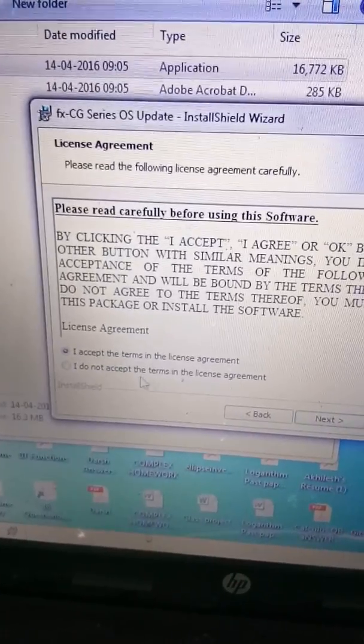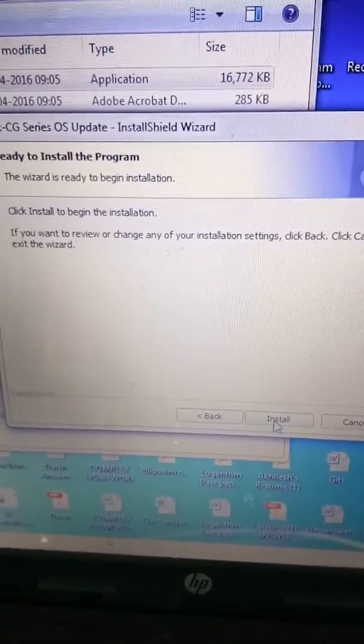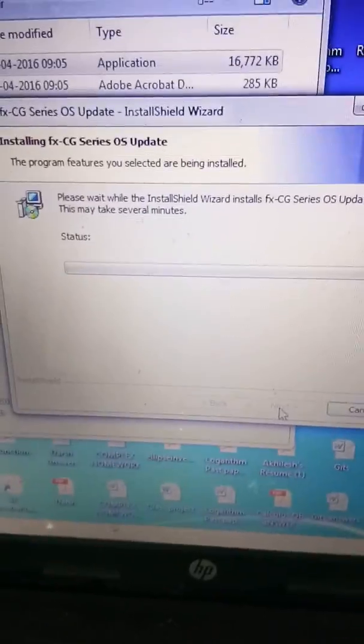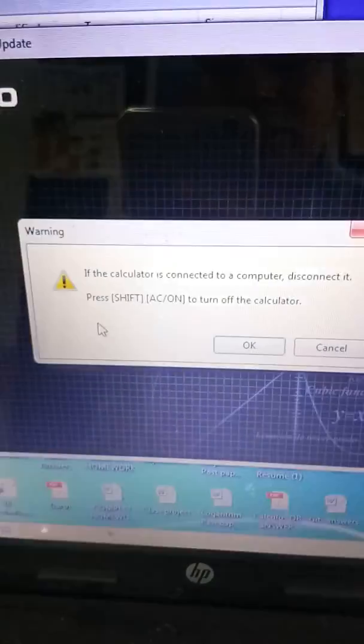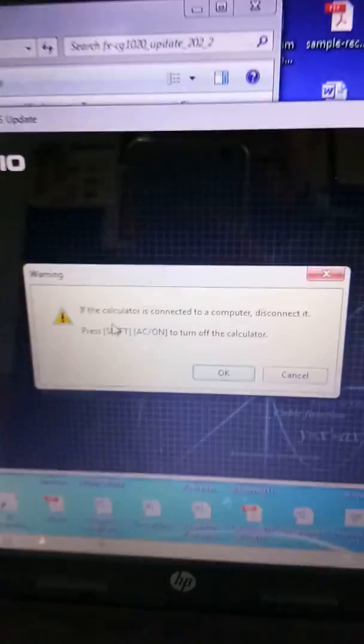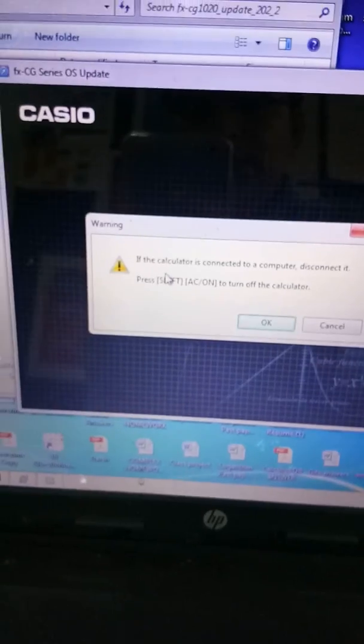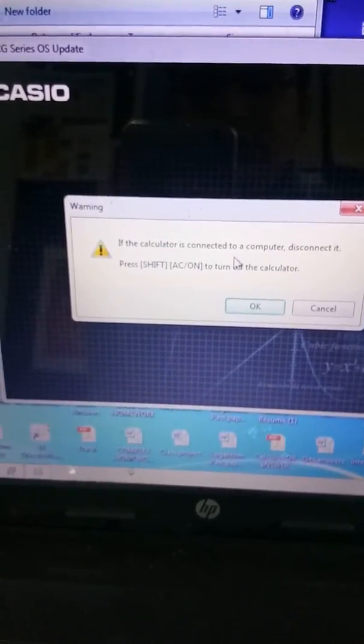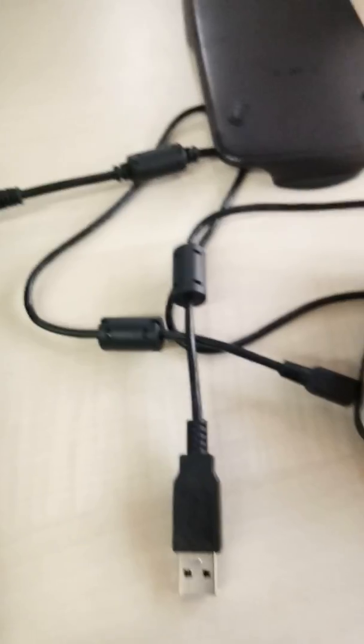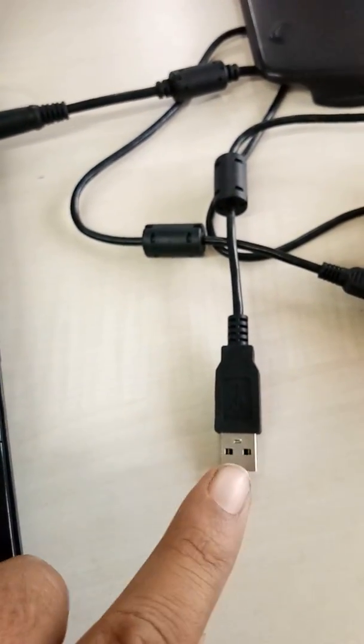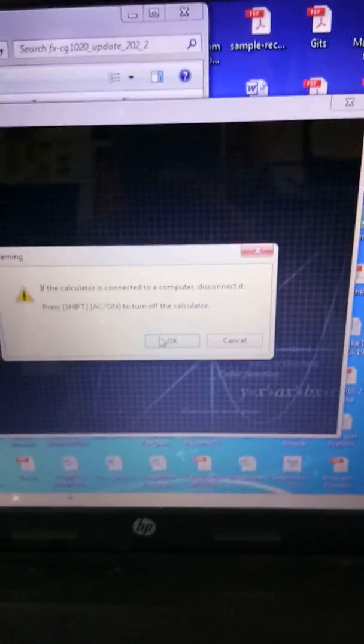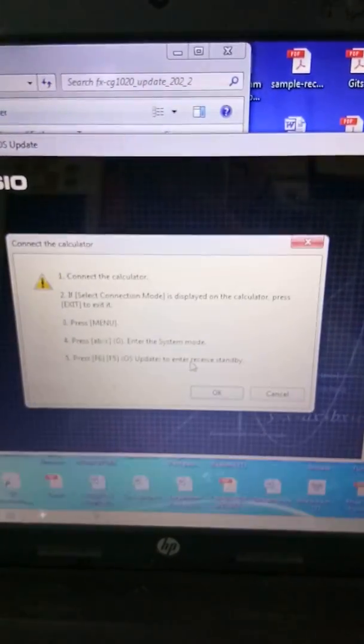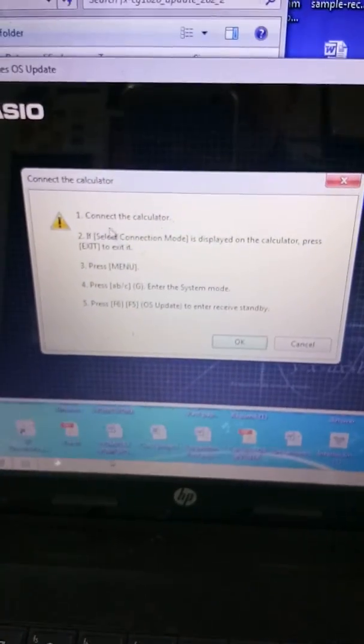I accept, then you go to install. The moment you say install, it starts running. Now here is the actual procedure. If the calculator connected to computer, disconnect it. You can see I haven't connected my calculator yet.